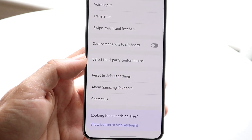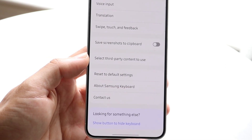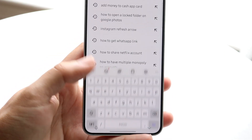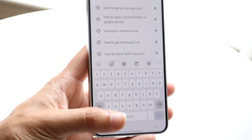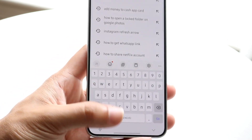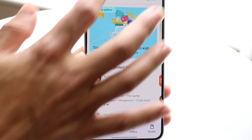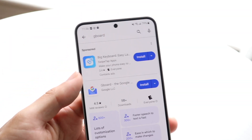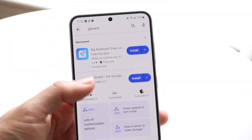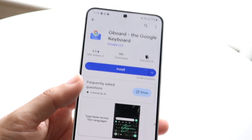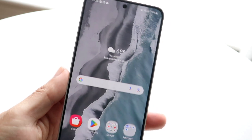If that is still not working, another thing you can try is temporarily using a different keyboard. You can also try updating your phone, but there are other keyboards you can download — like Gboard or similar keyboards. Installing these other keyboards may end up fixing the problem temporarily.